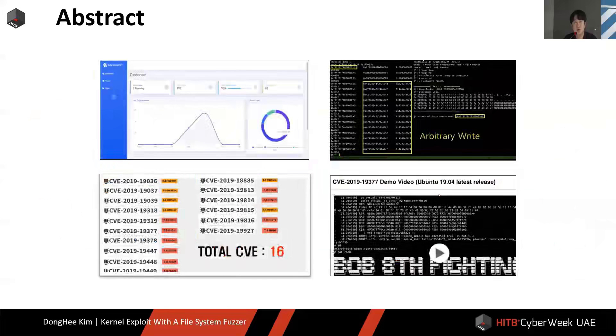We developed a web monitor, analyzed one-day vulnerabilities, successfully leaked memory, and at last we exploited the kernel through zero-day.